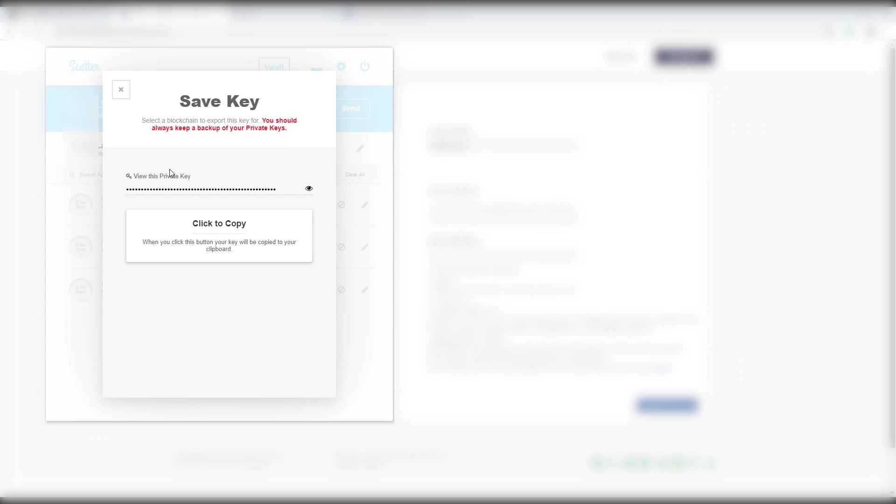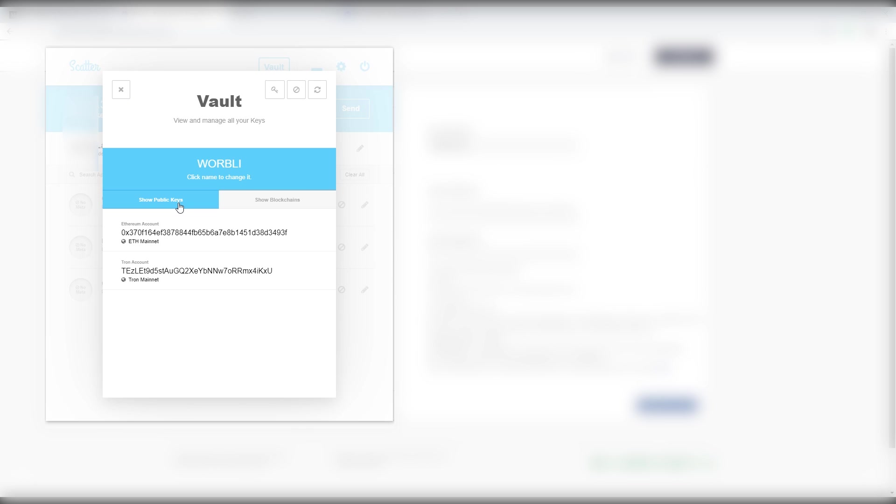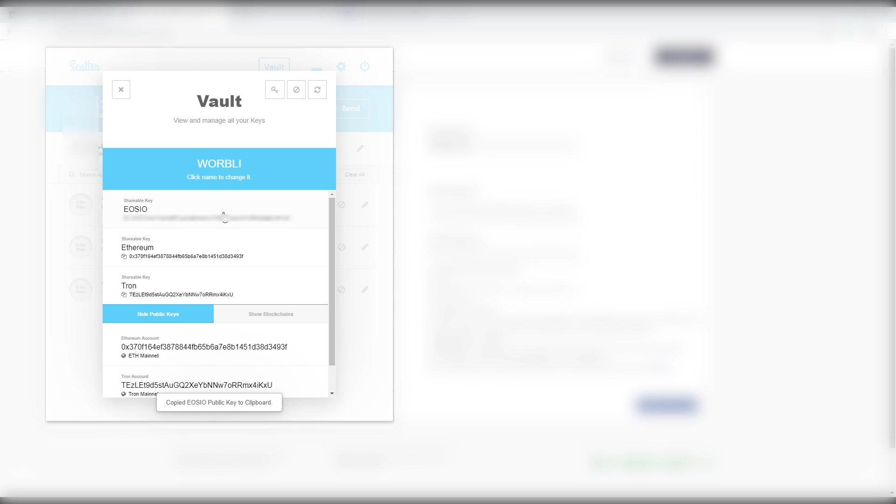Now that you saved your private key, just go ahead and click. Go back. Go back one more time. And go back one more time. Hit the show public keys. That'll be your public key right there. The first one. Click on it. It'll copy it to your clipboard.